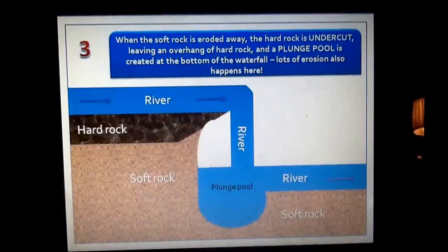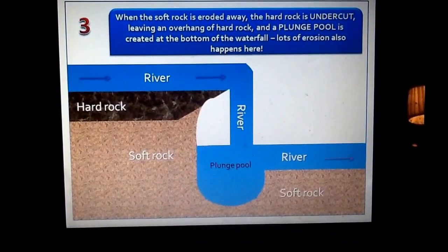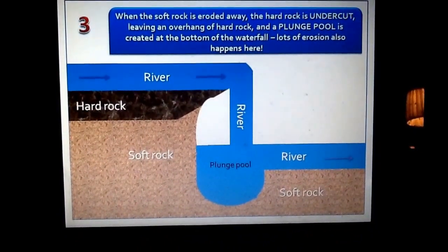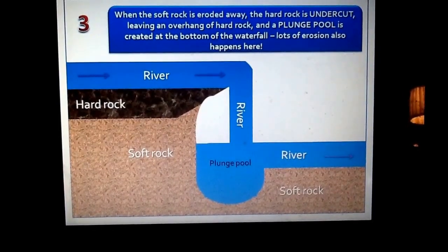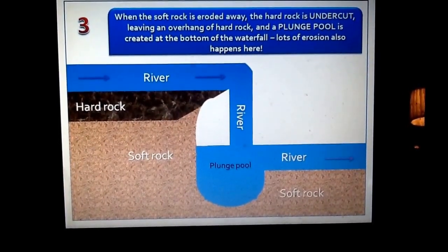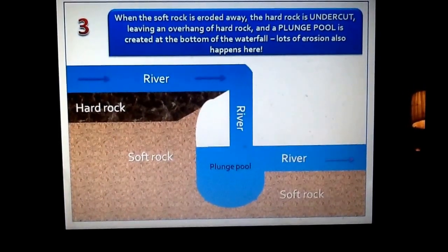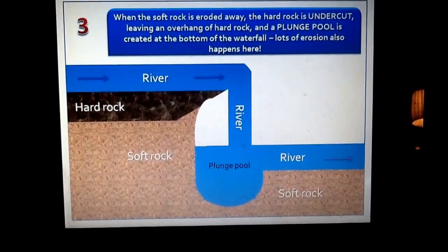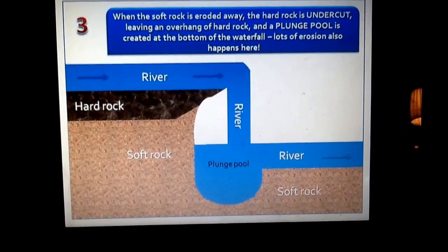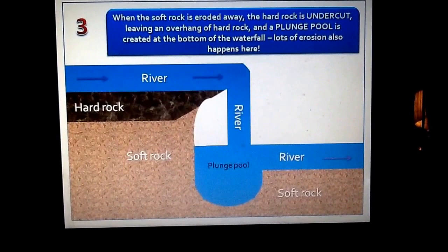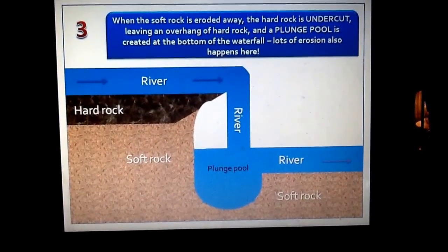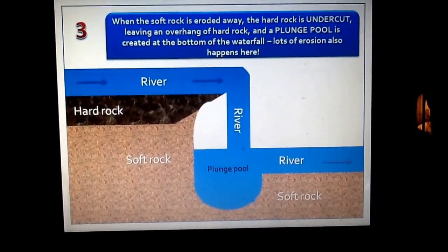Step 3. Once you've got this step in the river caused by hydraulic action and abrasion, the water flowing over this step can start to erode the soft rock underneath the hard rock. This erodes underneath it in a process we call undercutting. This will eventually leave some hard rock overhanging, as you can see in the diagram here — erosion of the soft rock under the hard rock, leaving overhanging hard rock.